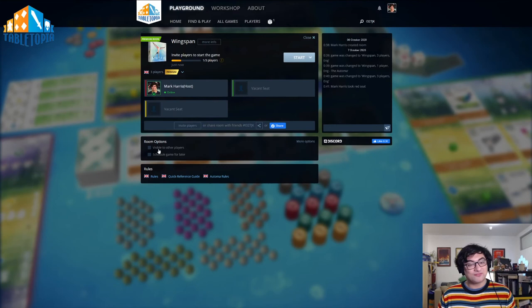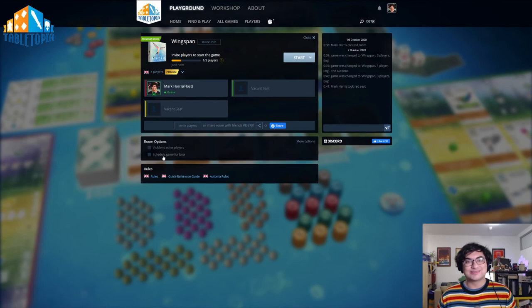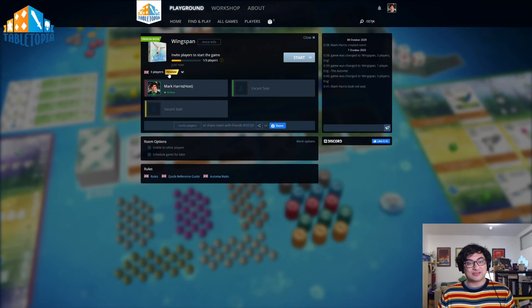We have a couple of options down here. If you click Visible to other players, this will put your game into the Find and Play section we described earlier. If you click Schedule Game for Later, this will put the game into the Find Later section we described earlier.